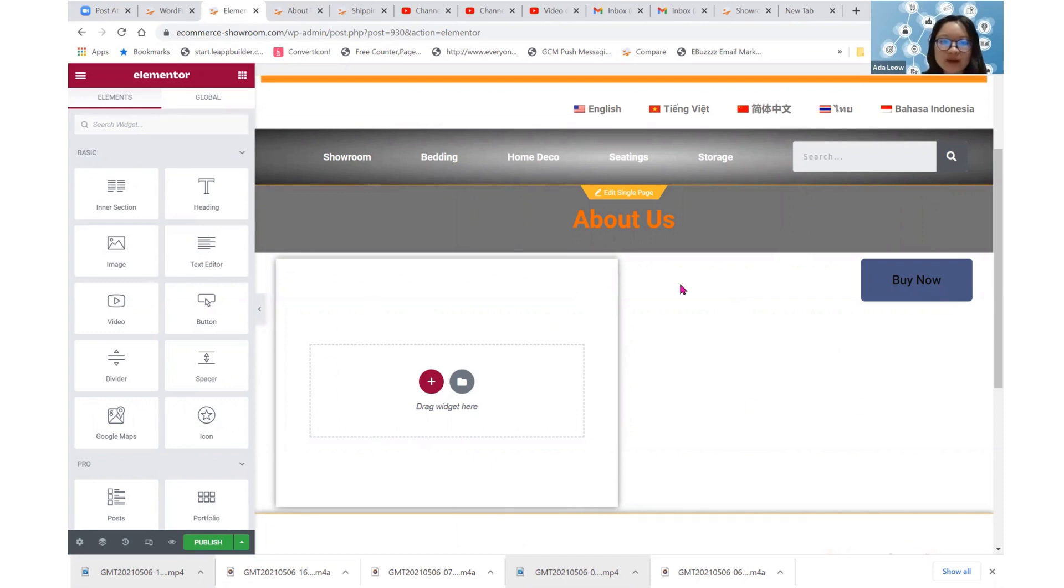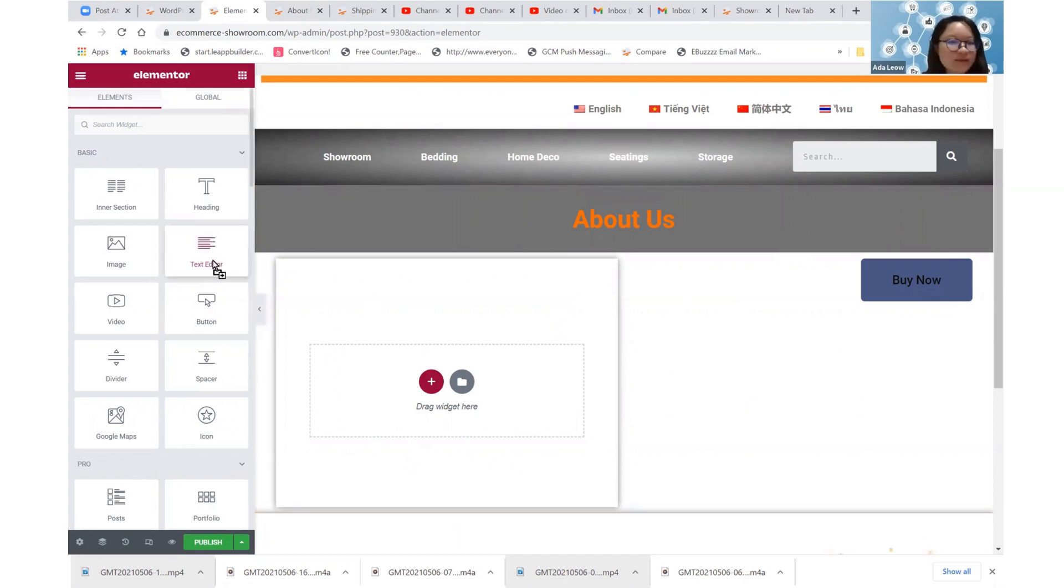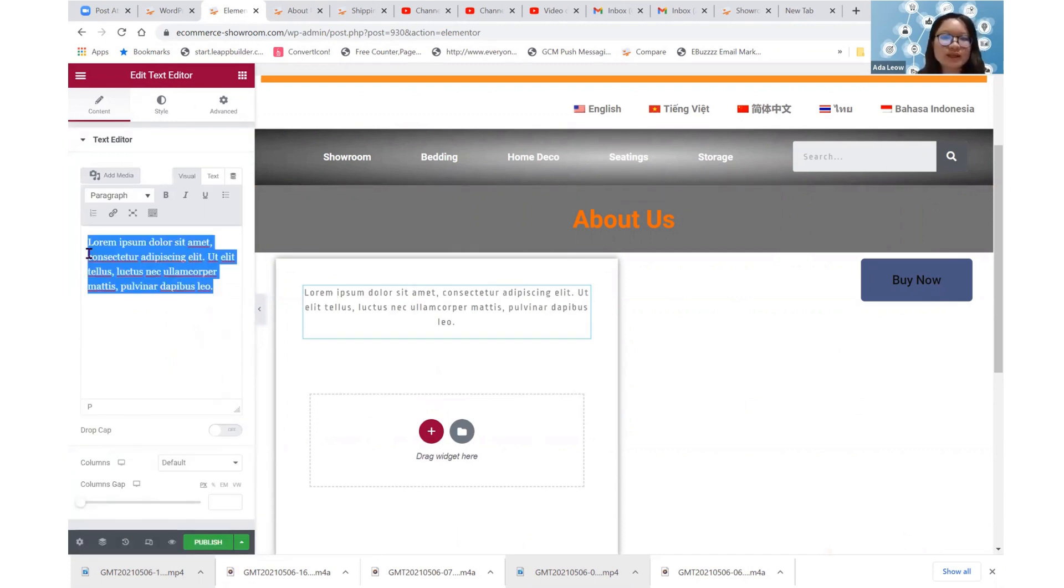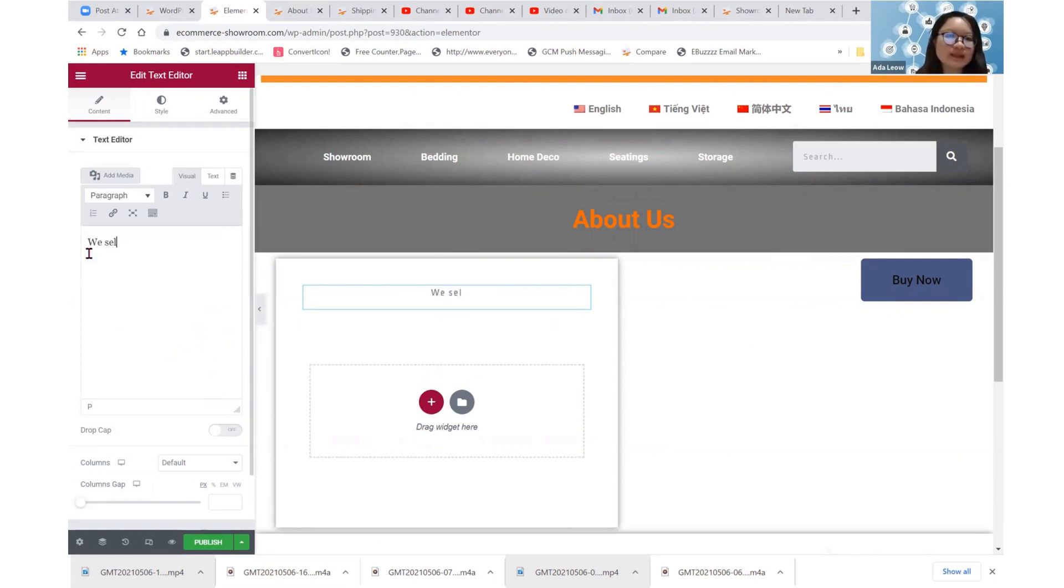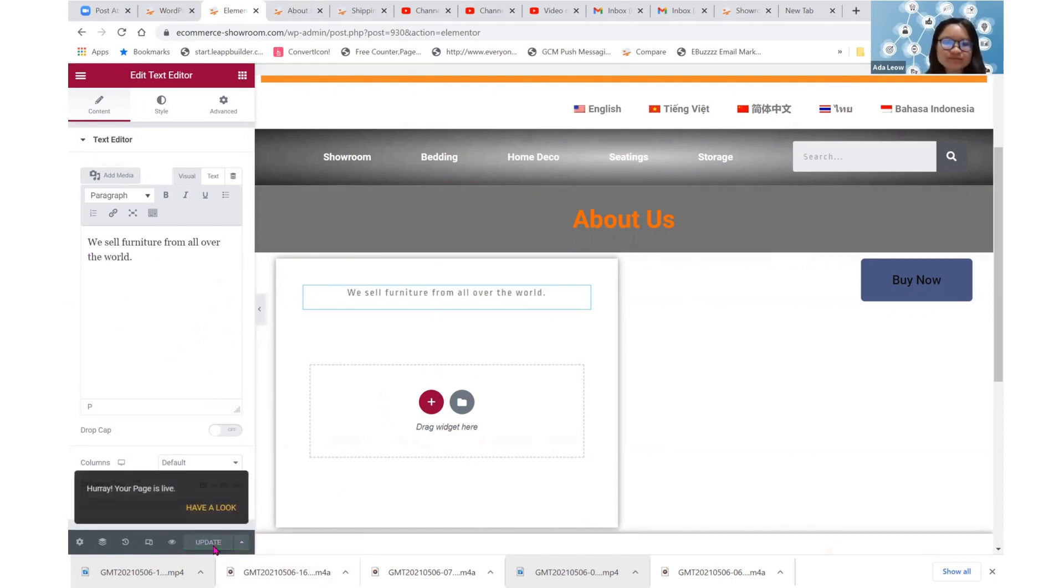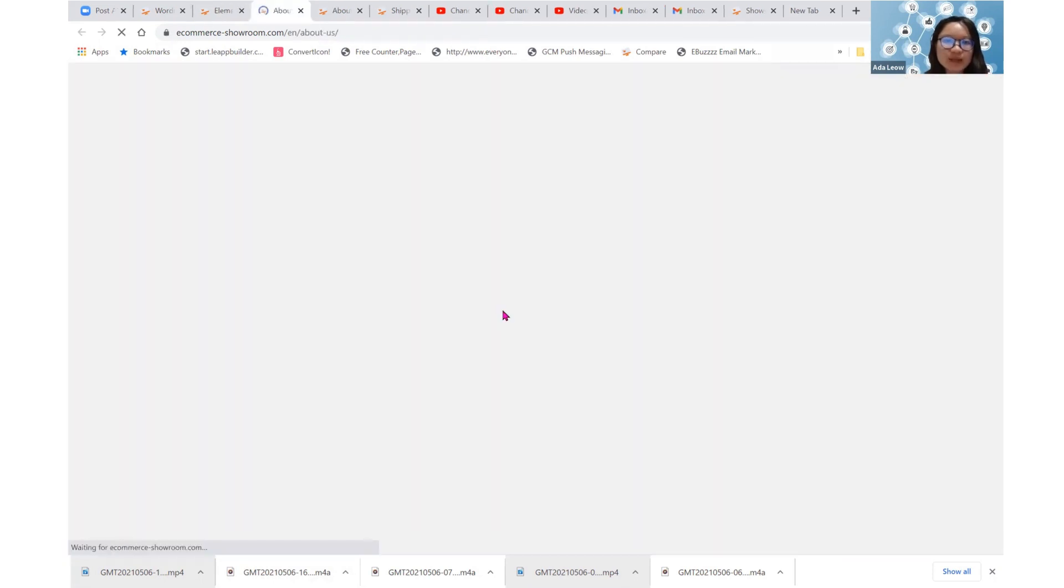So wherever I assign a post content, I may put in whatever I want here. Okay, so I'll shuffle in a text editor and I shall put in some contents. I will just say we sell furniture from all over the world and I shall publish this thing and have a look.